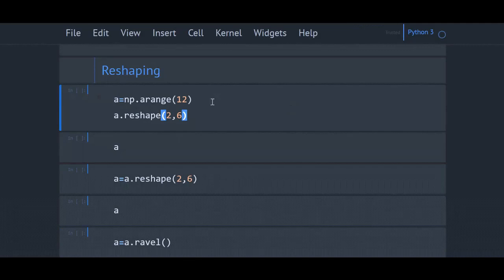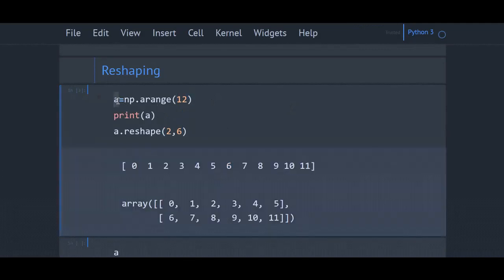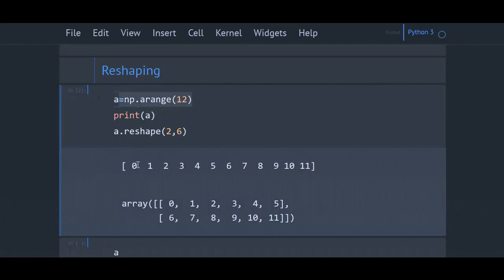Let's see some examples to understand better. a equals np.arange(12). This will give numbers from 0 to 11. This is the output if we print a.